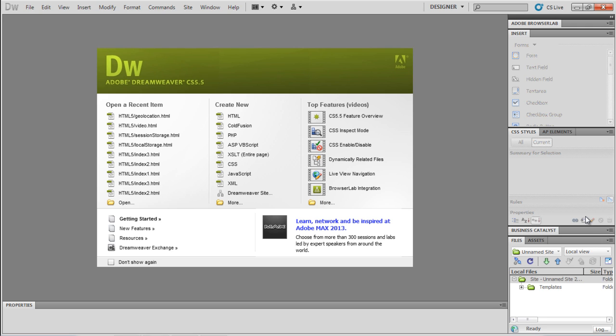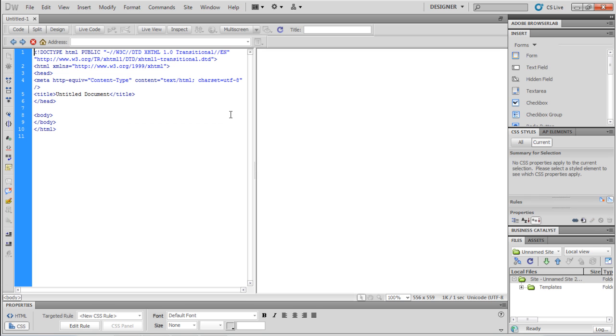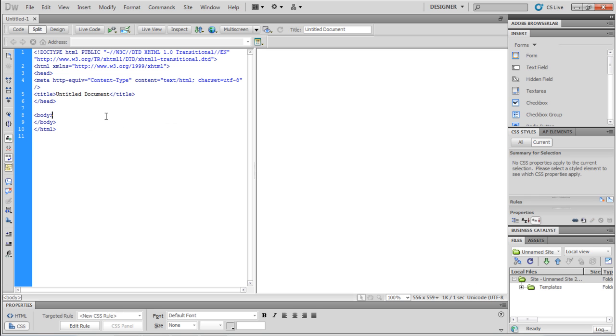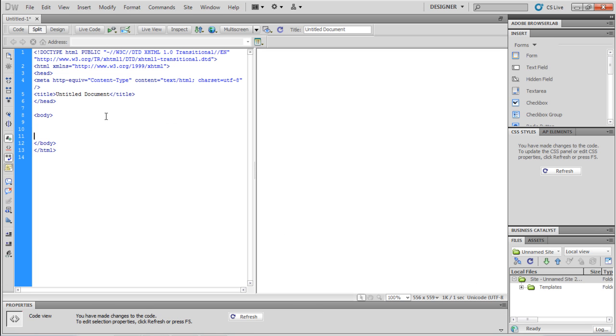First you will have to open an IDE. Over here, we will be working on Dreamweaver. Now from its menu, choose HTML when creating a new document. Now first of all, let's make a basic canvas over here.